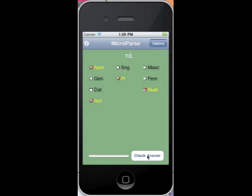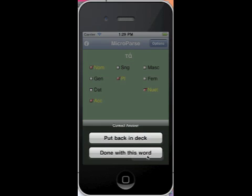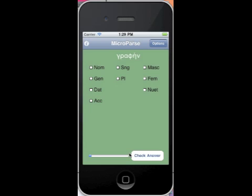And when you get the right answer, it says you can either put this card back in the deck. And that just means it'll come up again. Or you can say you're done with this word. And it won't check it again until you've reached the end of the list and gone through all the words.